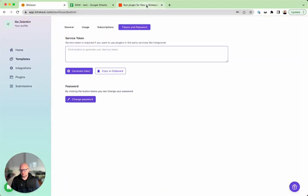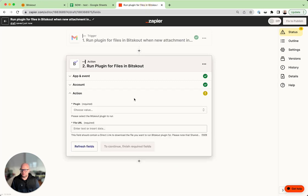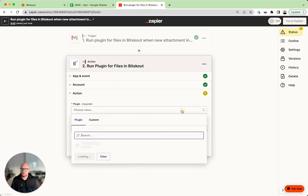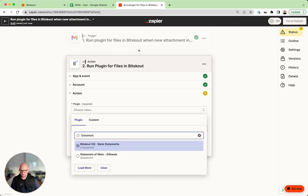And add it into Zapier. Okay, now you need to choose your plugin and we called it statement of work.